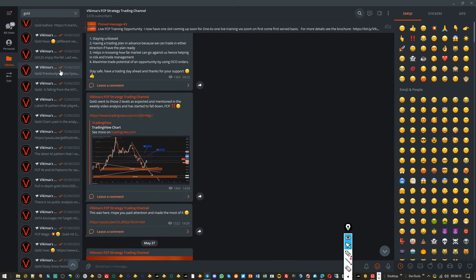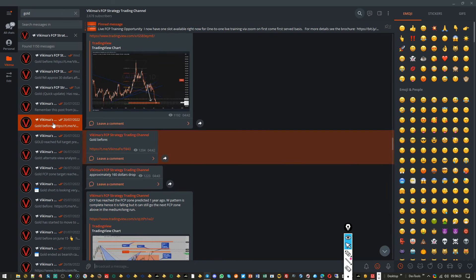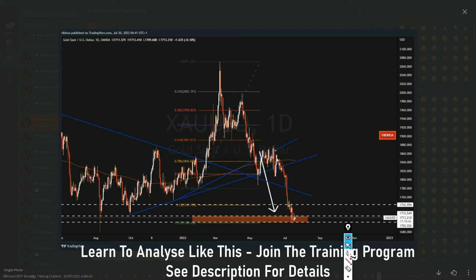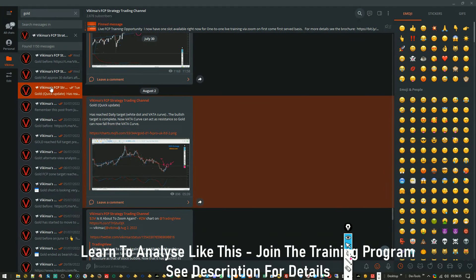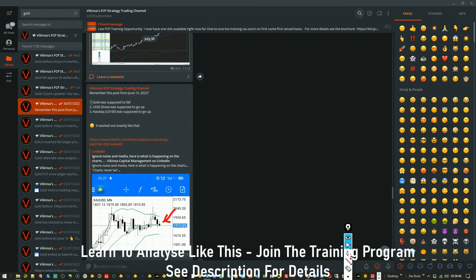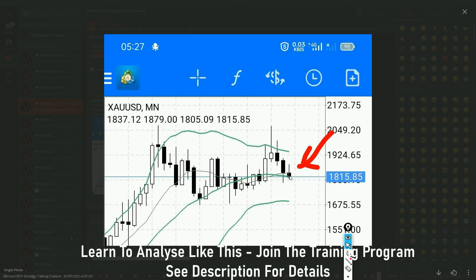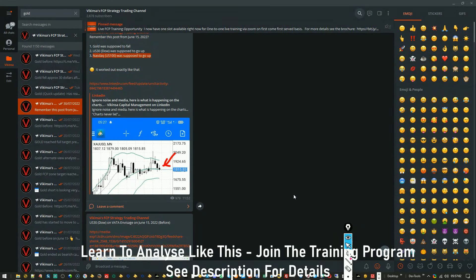You can go through the Telegram channel yourself — just search for gold and you'll see how it turned out. The market came into the FCP zone, the FCP zone acted as support, and the market pushed up. I also posted on LinkedIn that gold was supposed to fall — this was in June — and Dow Jones and Nasdaq were supposed to go up. I posted that because I could see on the monthly time frame that gold could be falling. And that's why it has been falling: irrespective of news, data, or war, because higher time frame structures tend to work.